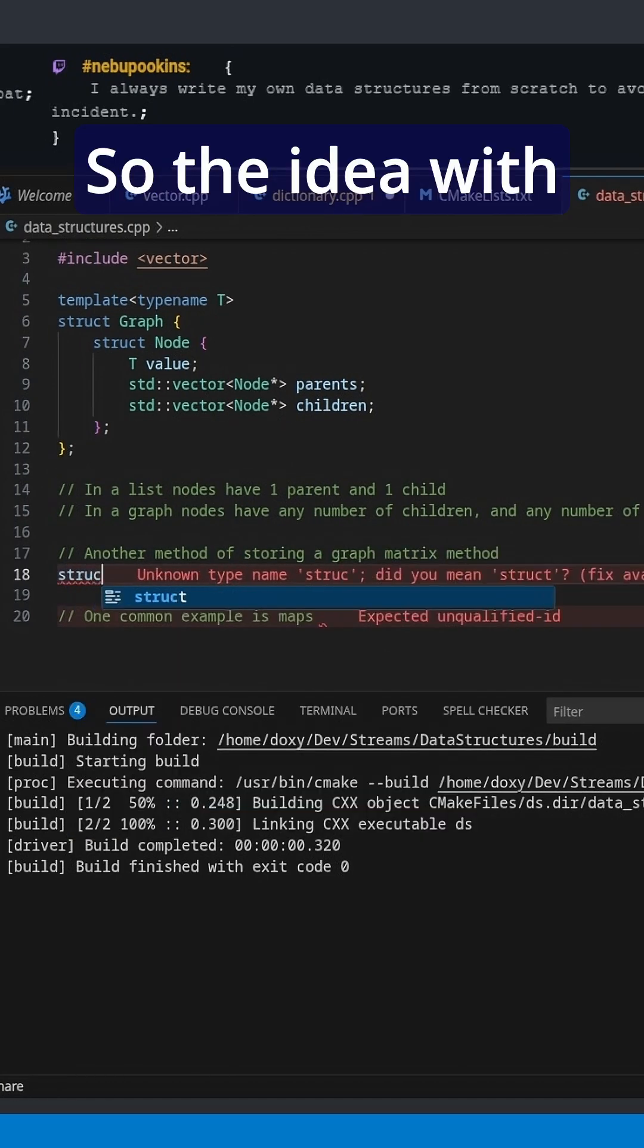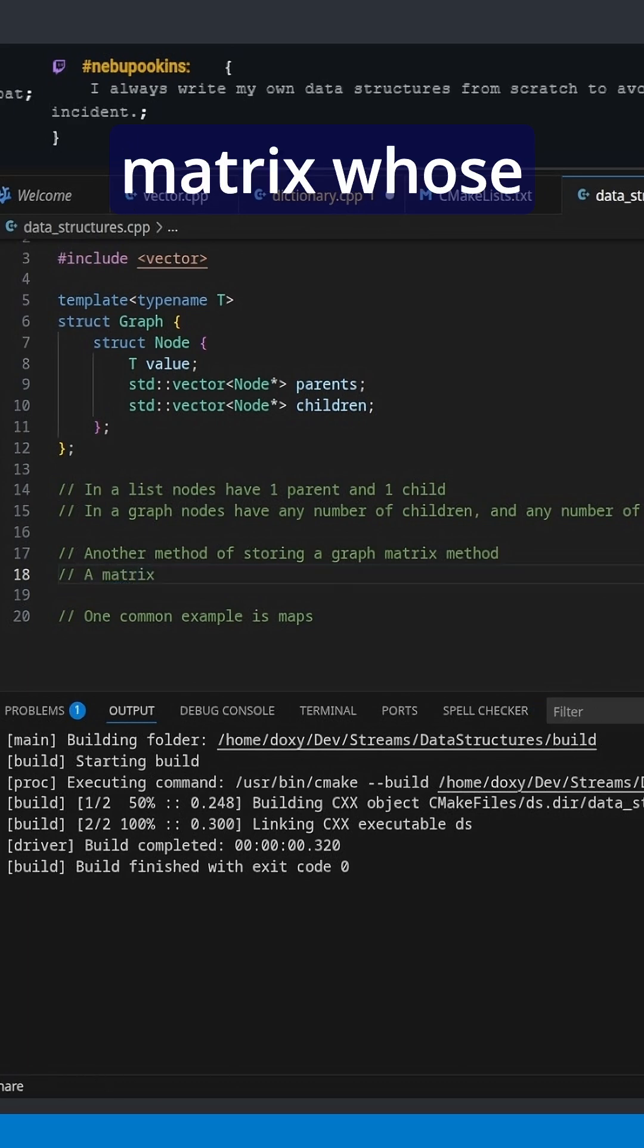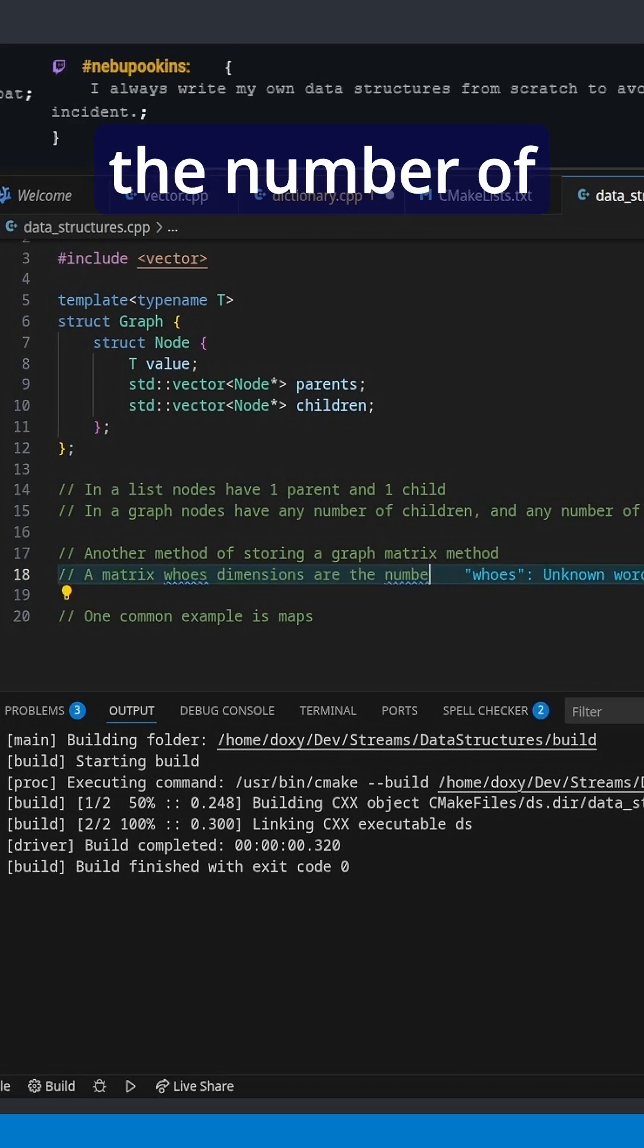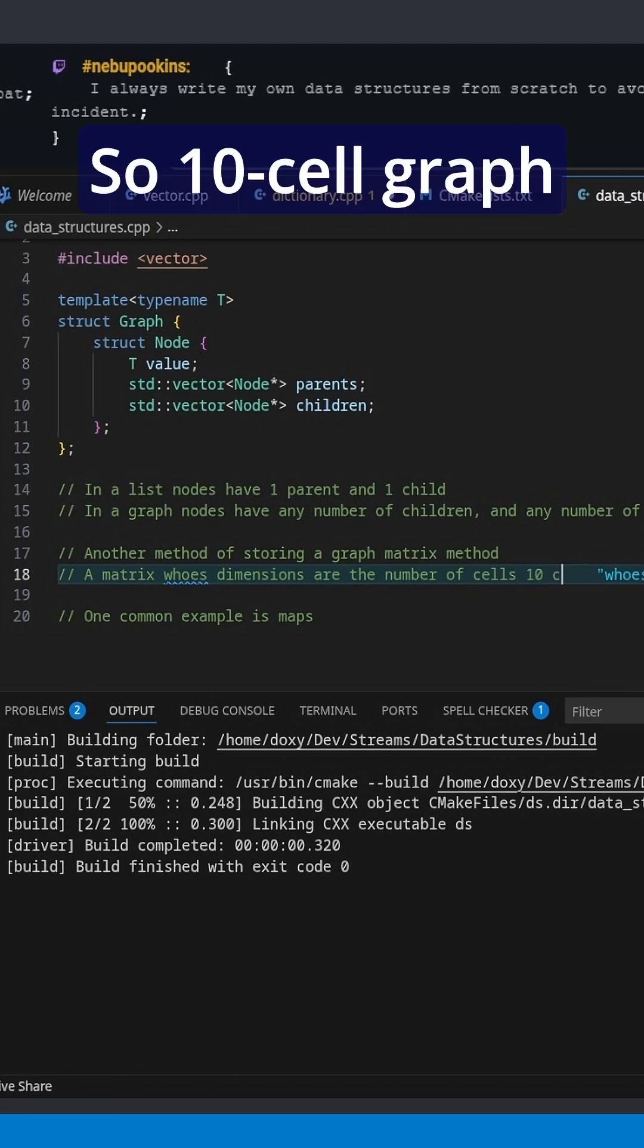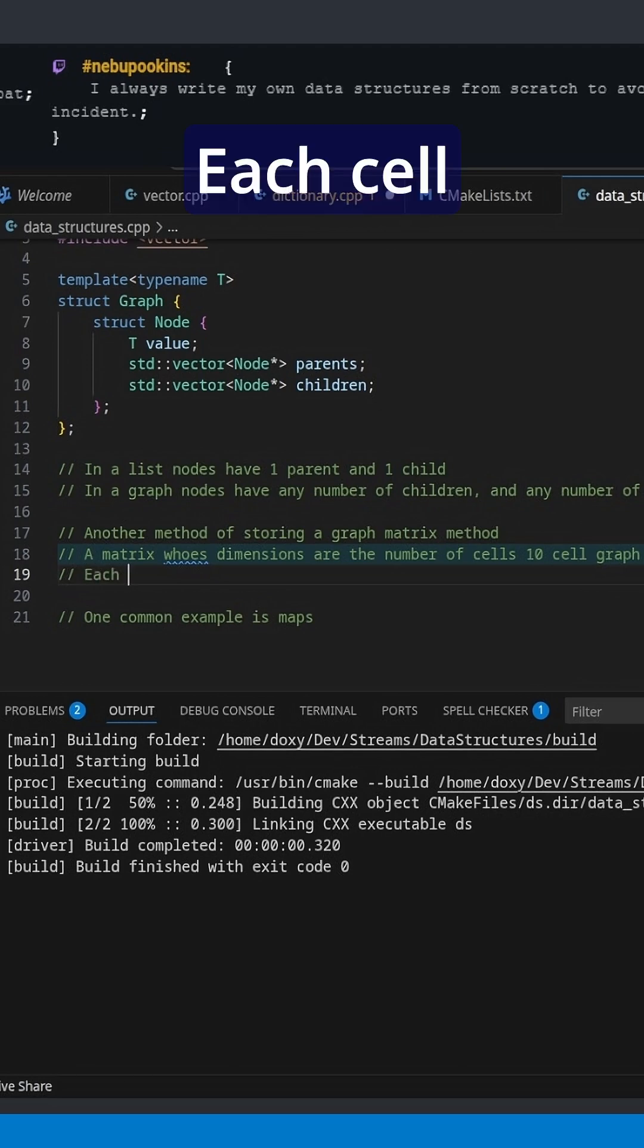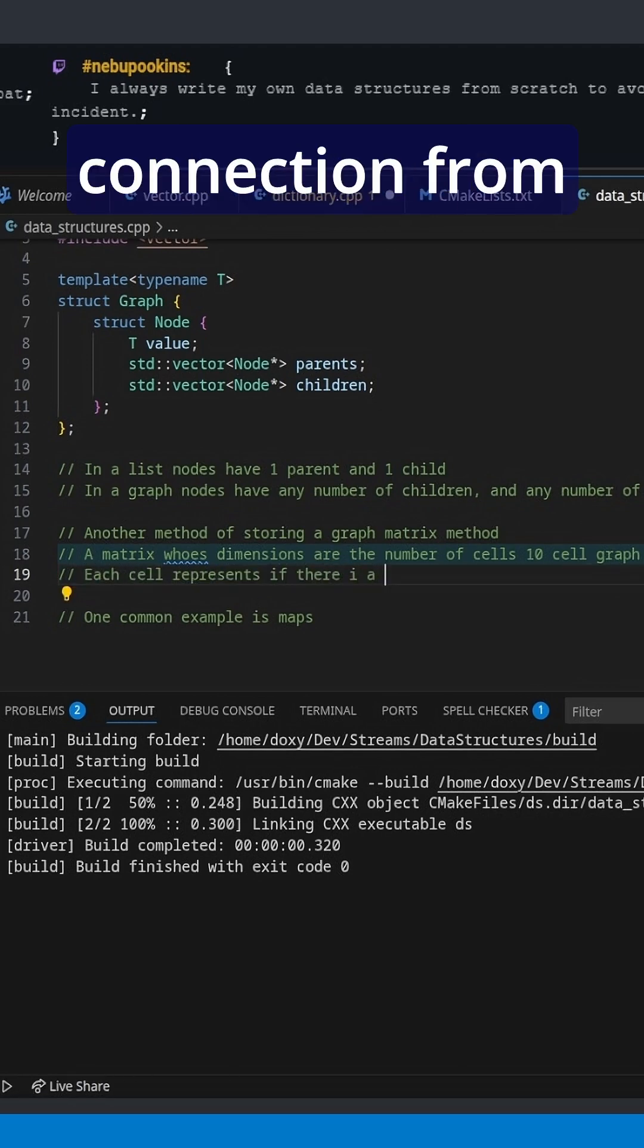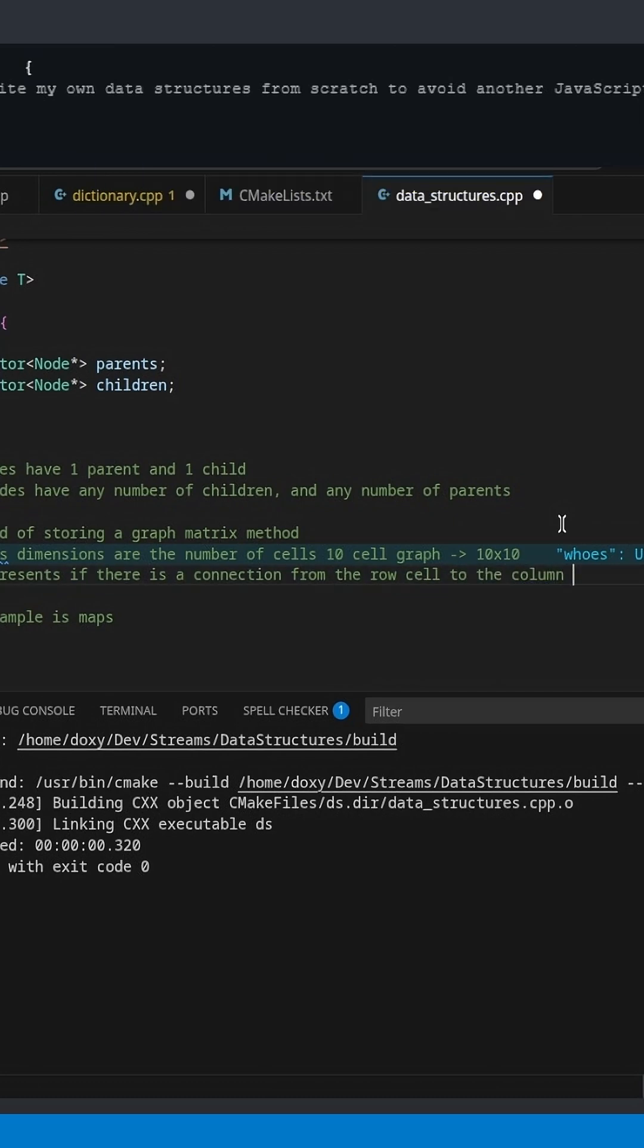So the idea with the matrix method is we have a matrix whose dimensions are the number of cells. So we have a 10 cell graph. So a 10 cell graph gives us a 10 by 10 matrix. Each cell represents if there is a connection from the row cell to the column cell.